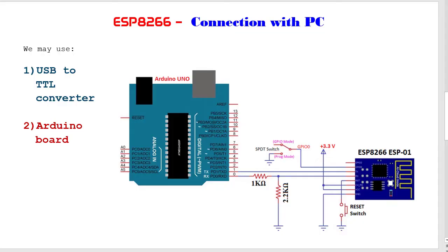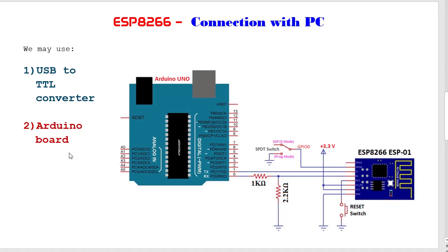To work with ESP8266, we need to know different AT commands and their functions. Normally AT commands are given through desktop or laptop, so we need to know how to connect ESP8266 with PC. For connecting ESP8266 with PC, we may use two ways. First, we may use USB to TTL converter. Next, we may use Arduino board. At present I am using Arduino UNO board to communicate with ESP8266. Later I will show how to use USB to TTL converter.